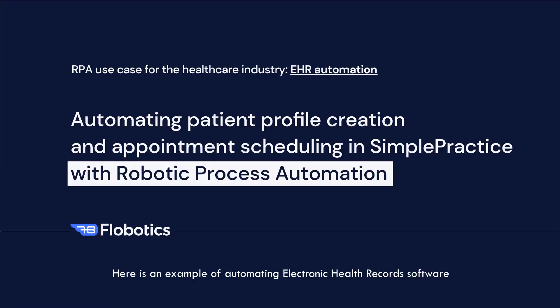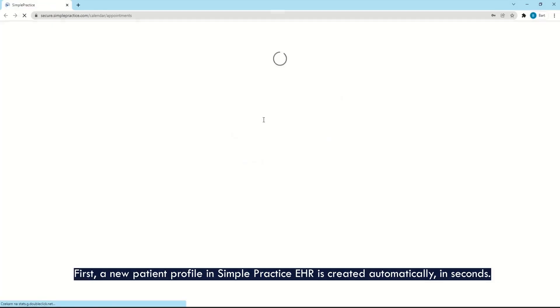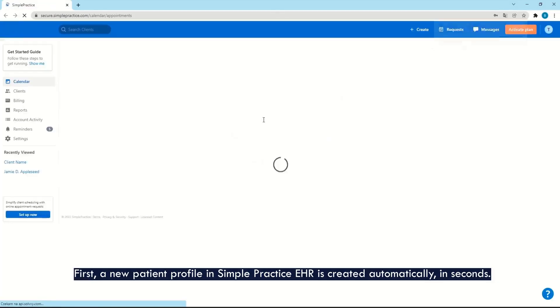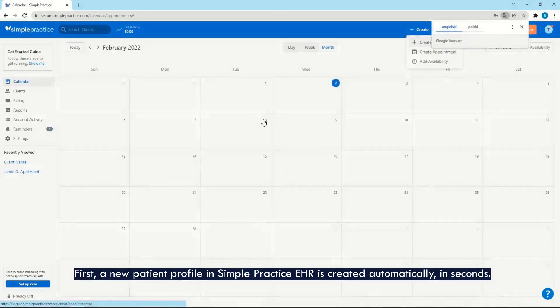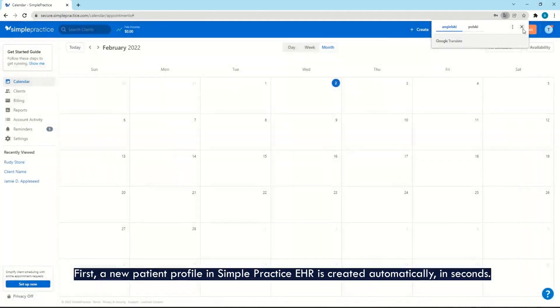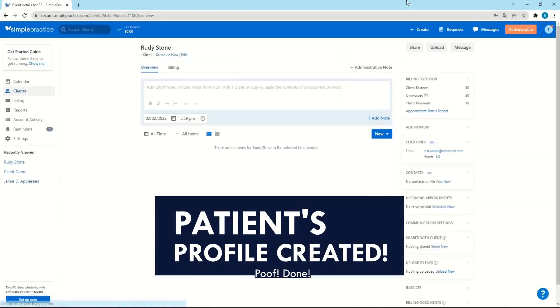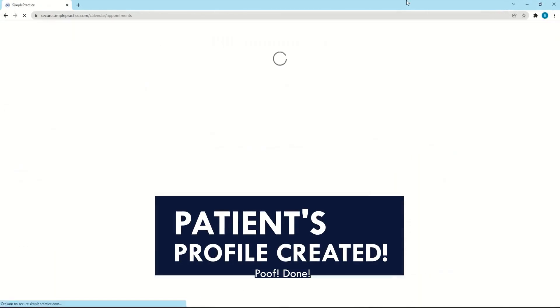Here is an example of automating electronic health record software with robotic process automation. First, a new patient profile in Simple Practice EHR is created automatically in seconds. Done.